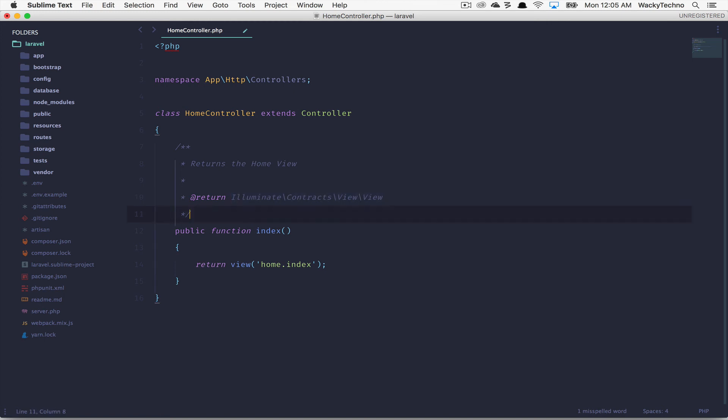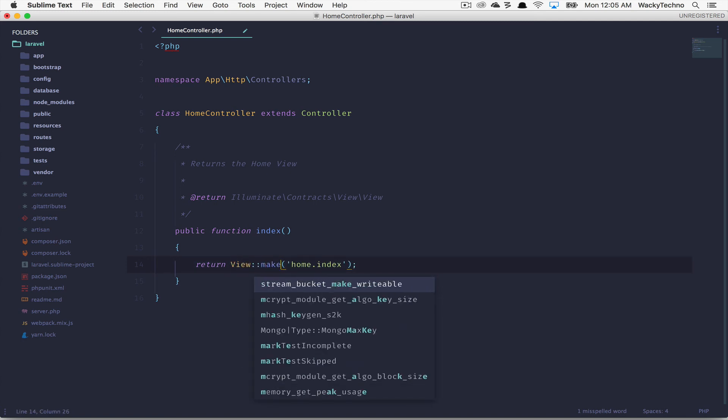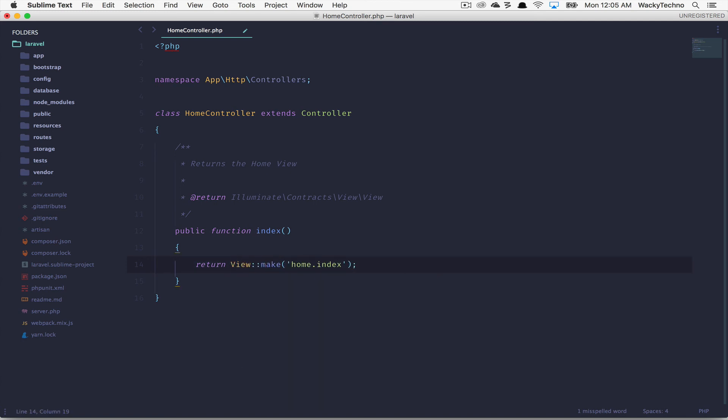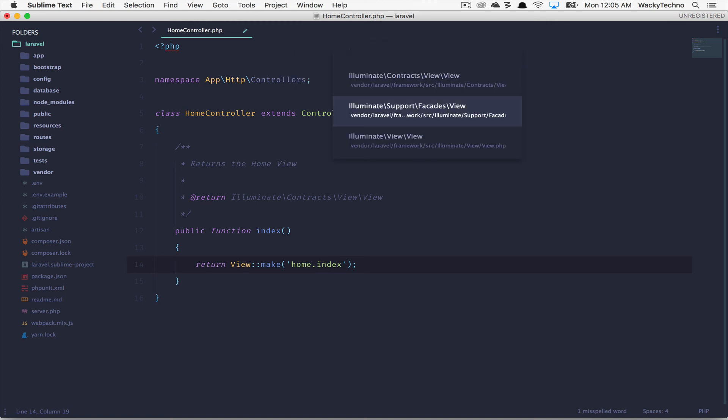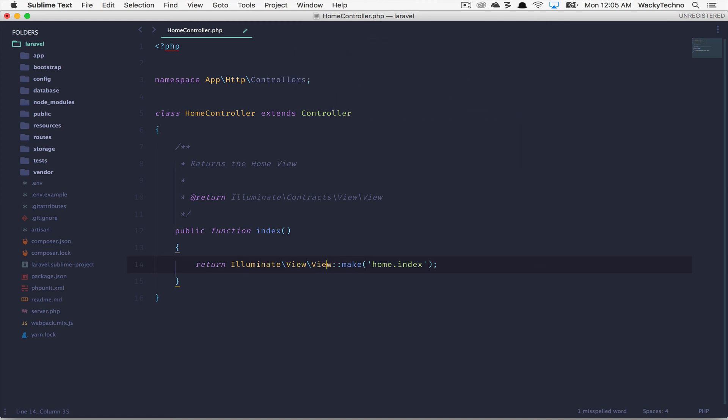So that's how it is. And that is the same if I do something like this: View::make. And since I'm not including the view class as a use statement in my code, if I just want to have it in line, I can just say expand fully qualified, Illuminate\View\View. And that's pretty much it.